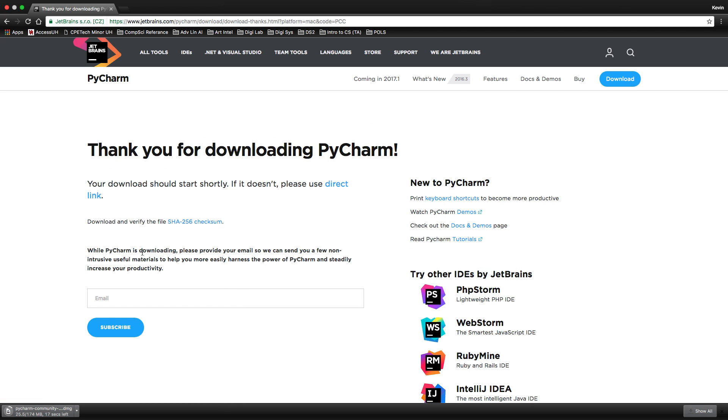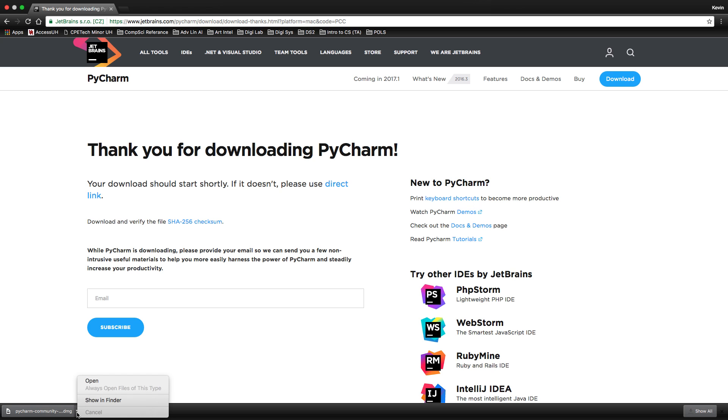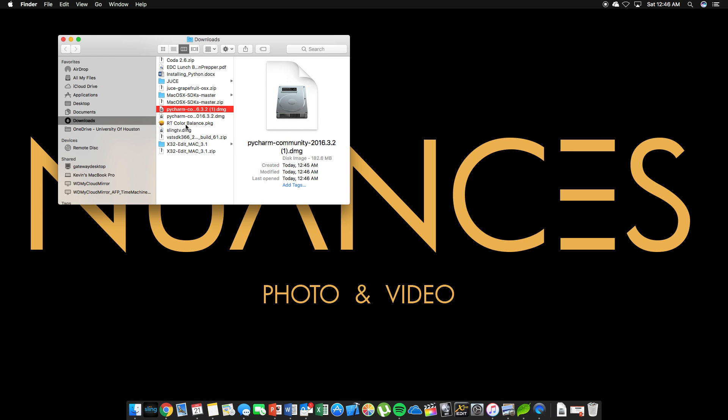You will see a thank you. And you can type in your email and subscribe, but this is not required. This is free software, no strings attached. So we'll just wait for the download to complete. It should start by itself. So now that it's done, we're going to click on the arrow, click on show in finder. So we'll see it in here. So go ahead and double click it.